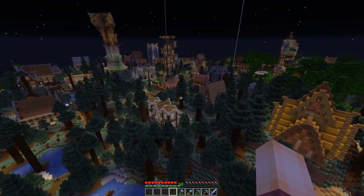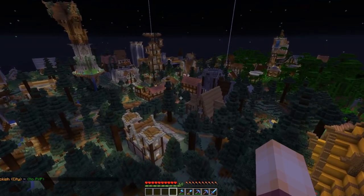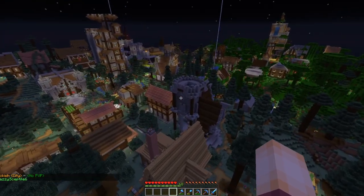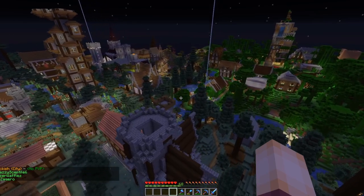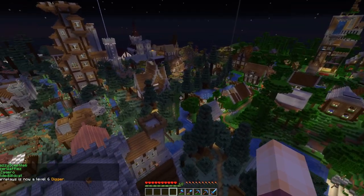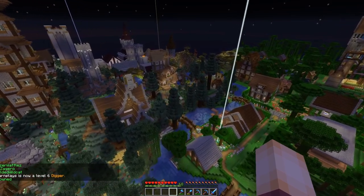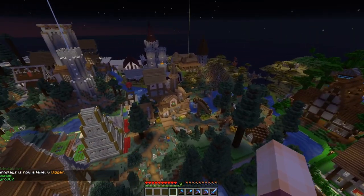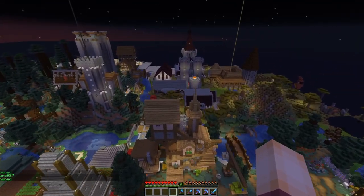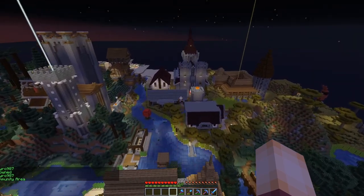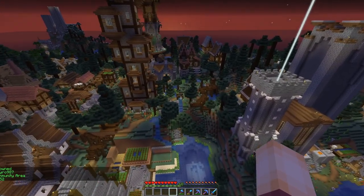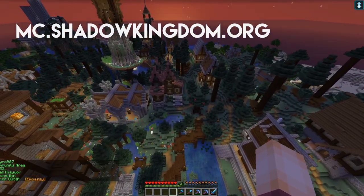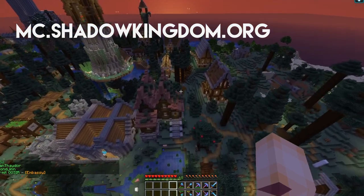Hi folks and welcome to another Townie tutorial with me Major Graft. Today we are going to be looking at the basic commands that everyone will need to navigate their first few hours and days in a typical Townie server. We're going to split this down into just the basics for this video, and I'm going to be doing future videos on more in-depth things like running a town and running a nation. For now we're going to have a look at this — the town that I belong to in the Shadow Kingdom server.